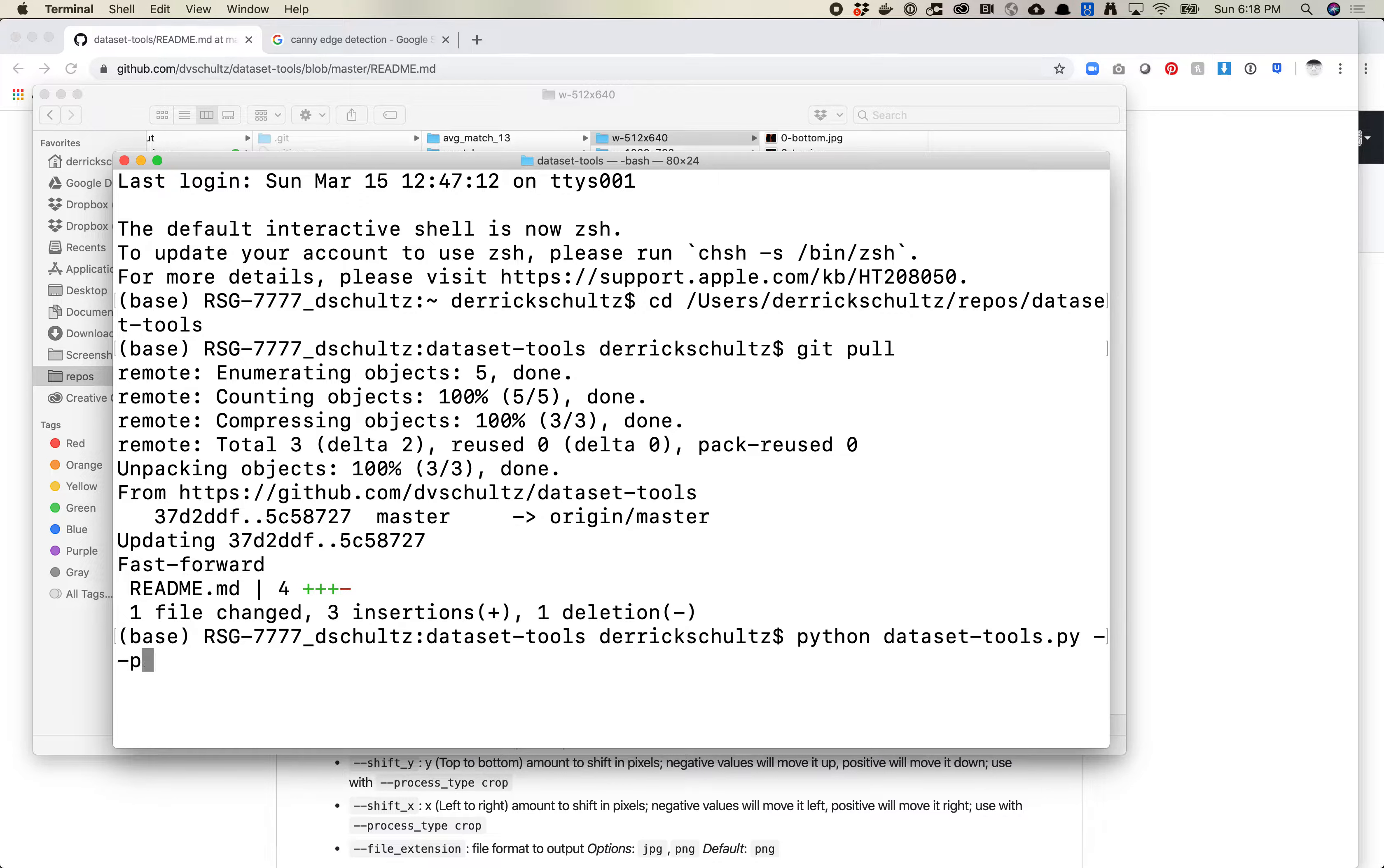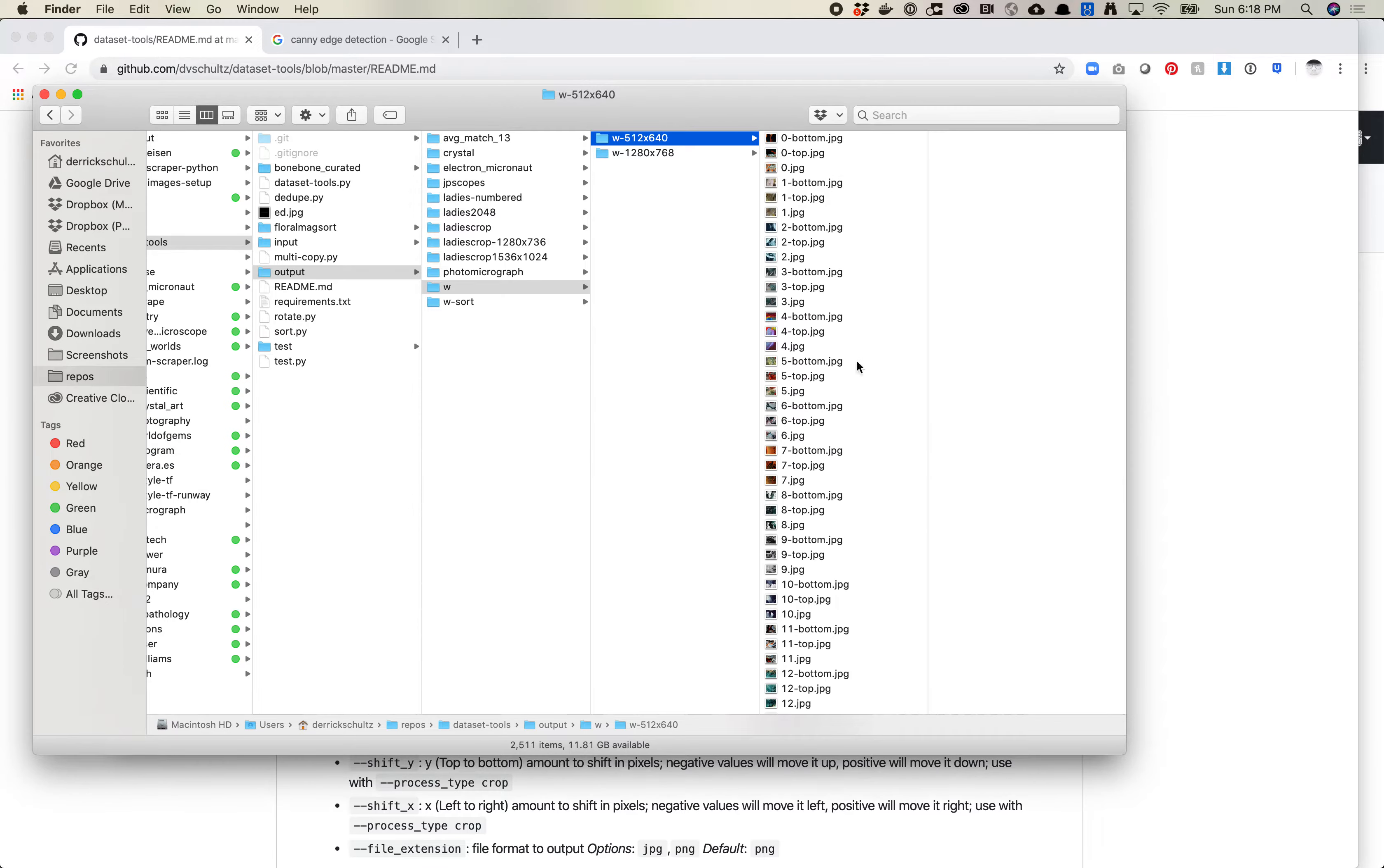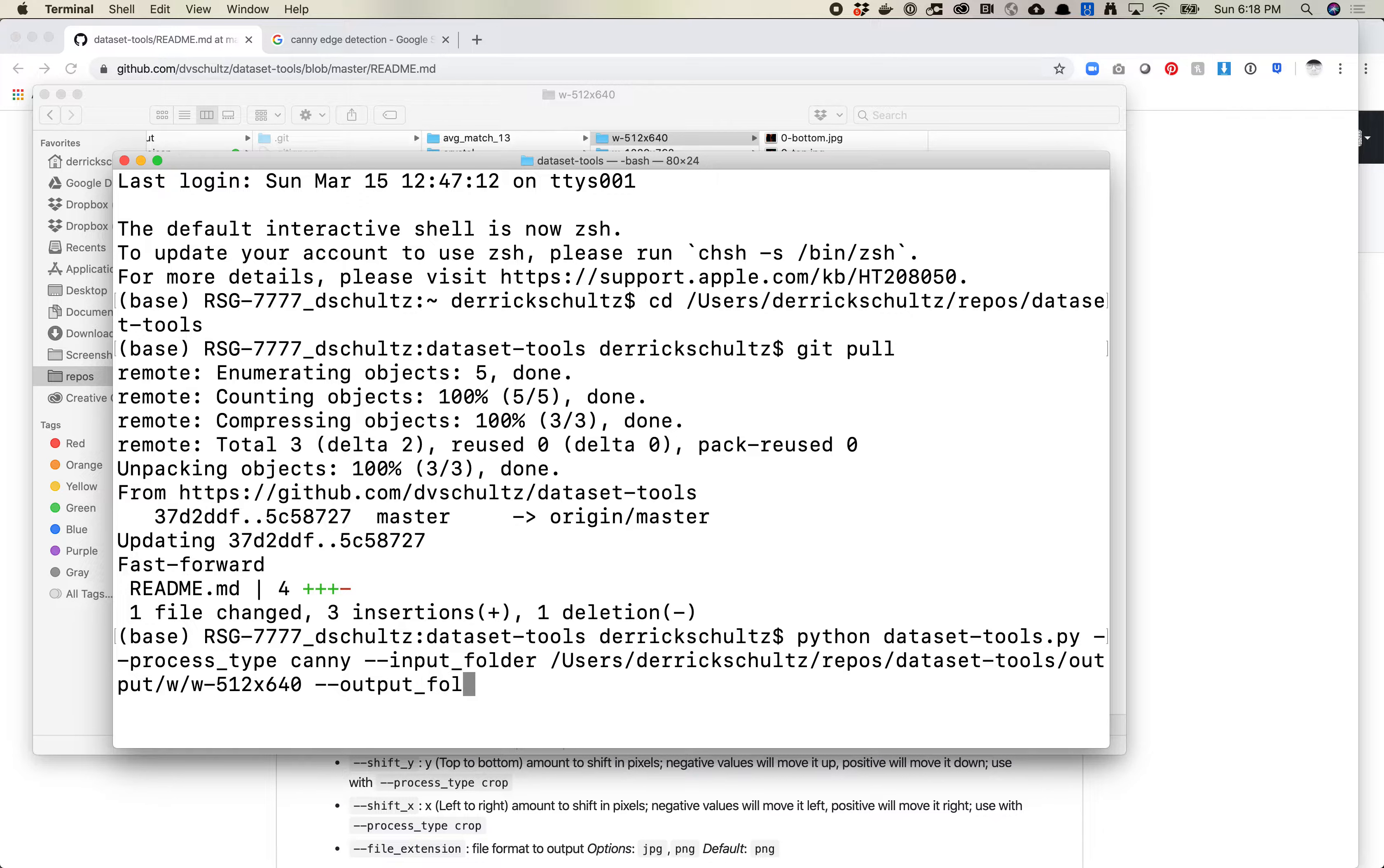Python DatasetTools, the first thing we want to do is we want to set the process type. We're going to use Canny. Next thing we need to do is set the input folder. I just copied and pasted this folder. Output folder is going to be ./output_w-canny/.